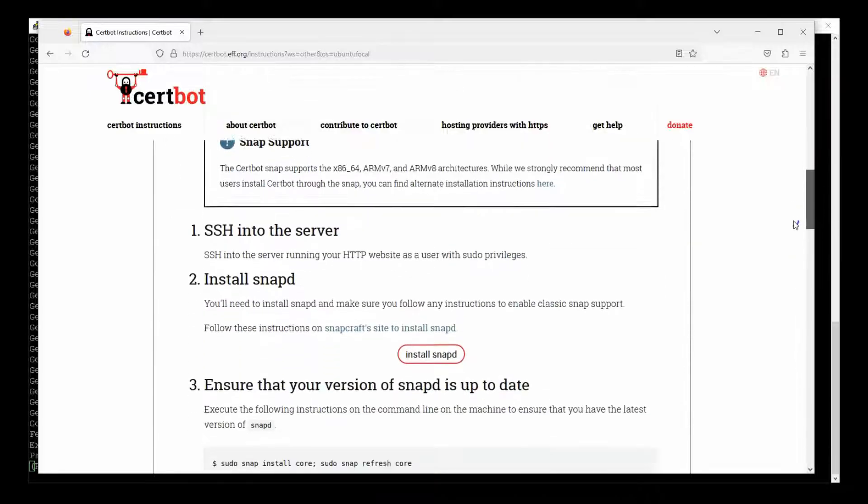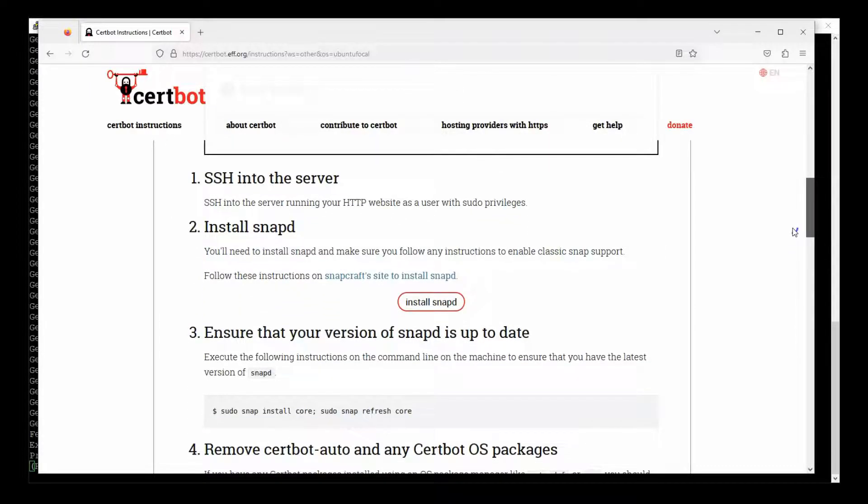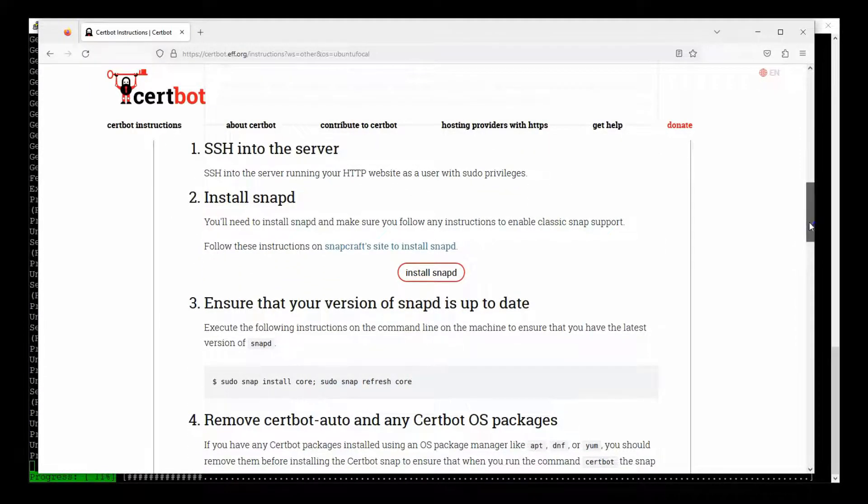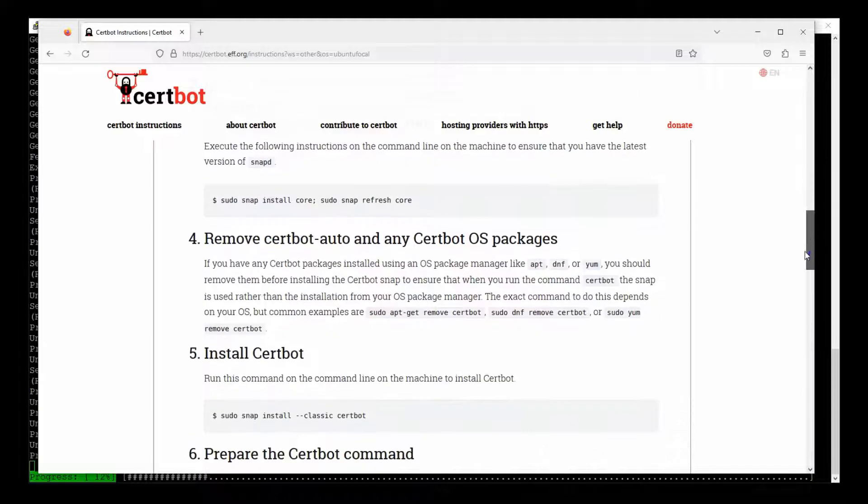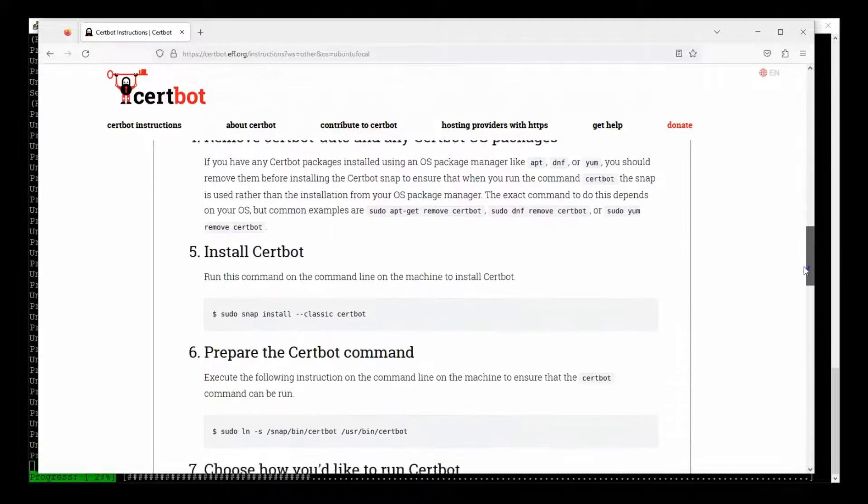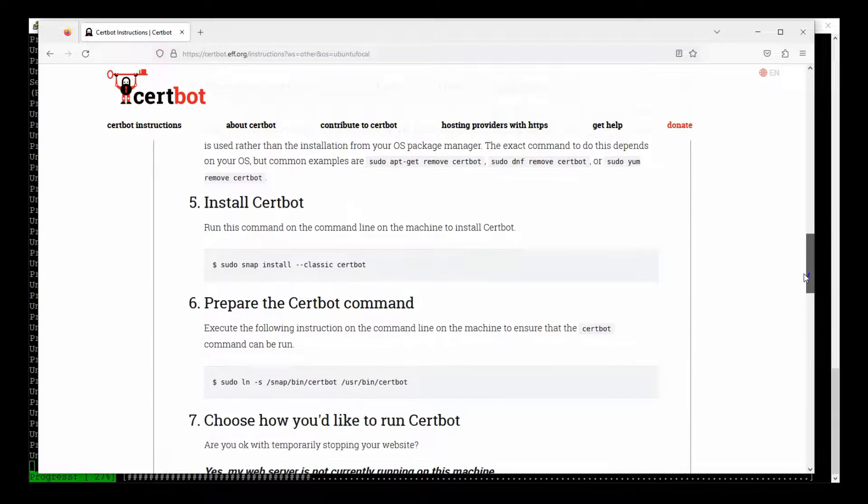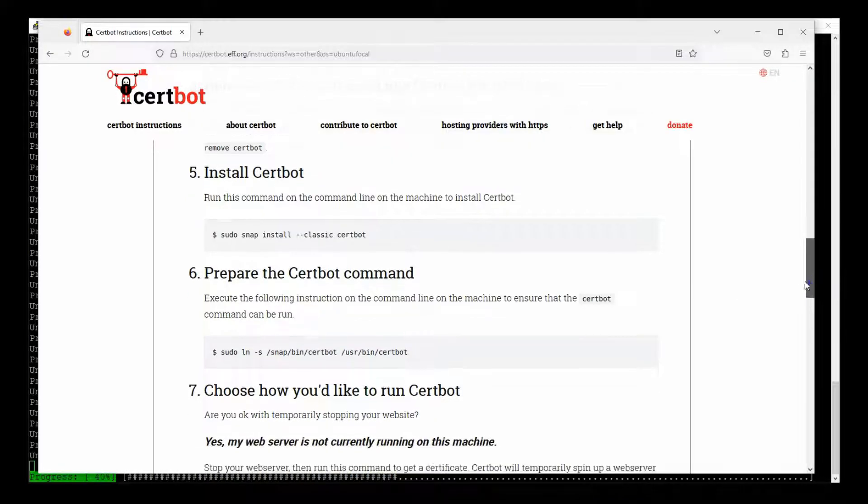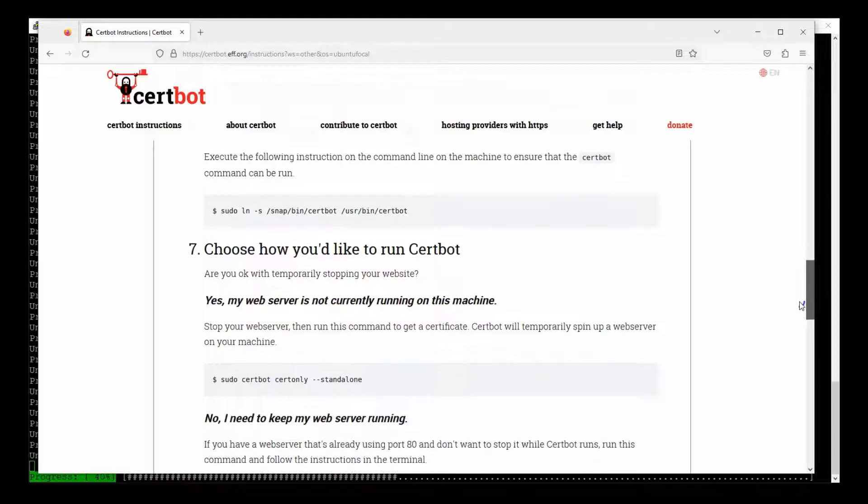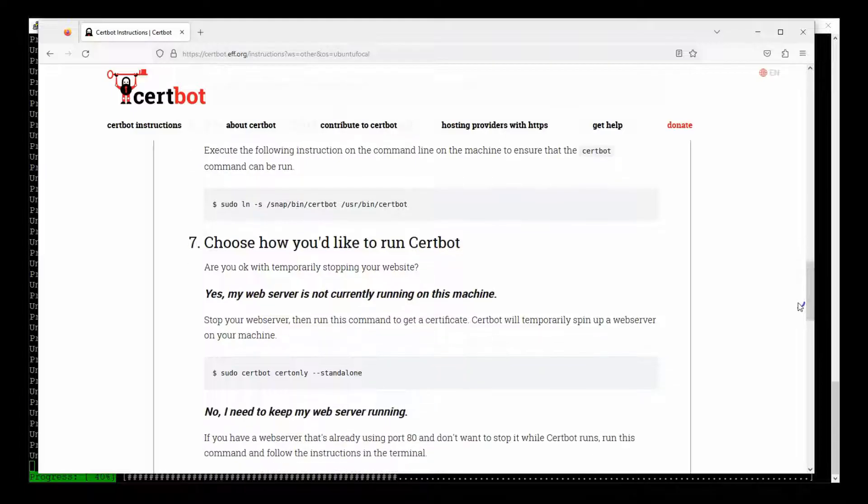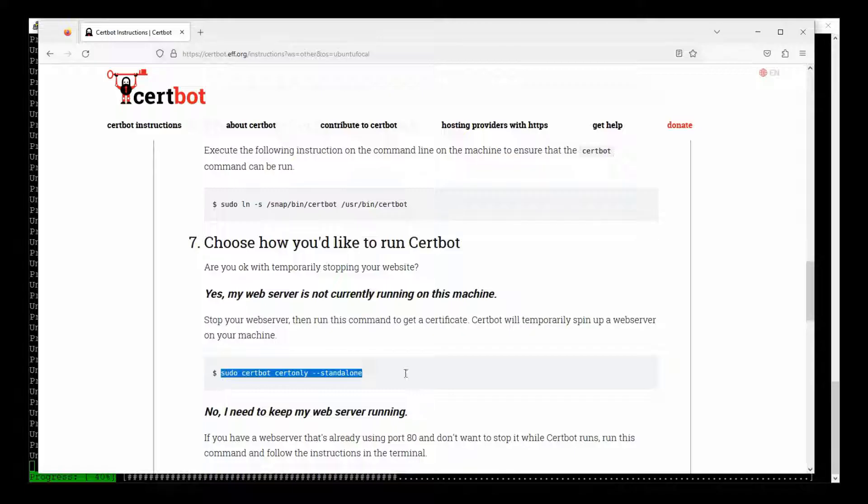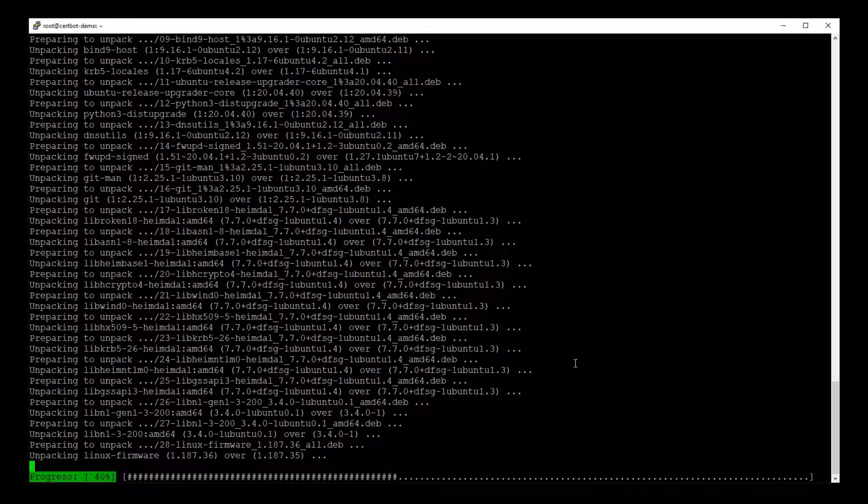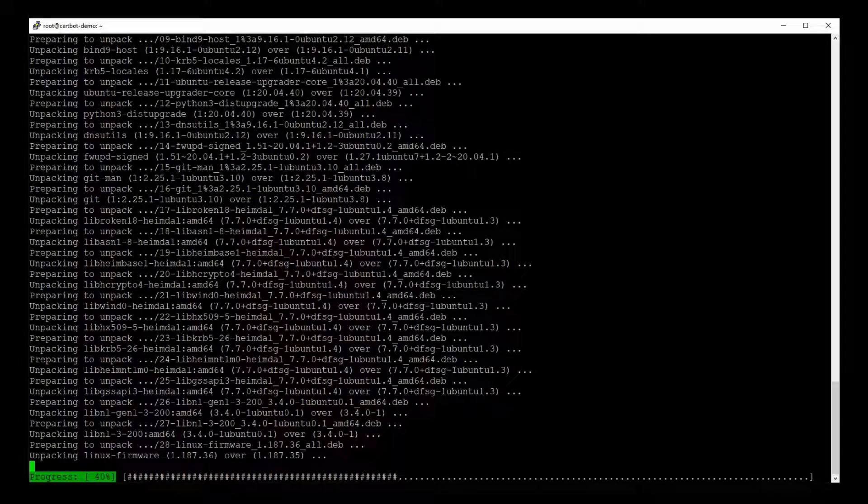And Certbot is saying we need to install snapd first. And once we've installed snapd, then we use snapd to install Certbot. And once we've installed Certbot, we can run this final command over here to generate our Let's Encrypt SSL. So I'll run through each of these steps as soon as Ubuntu is done updating.